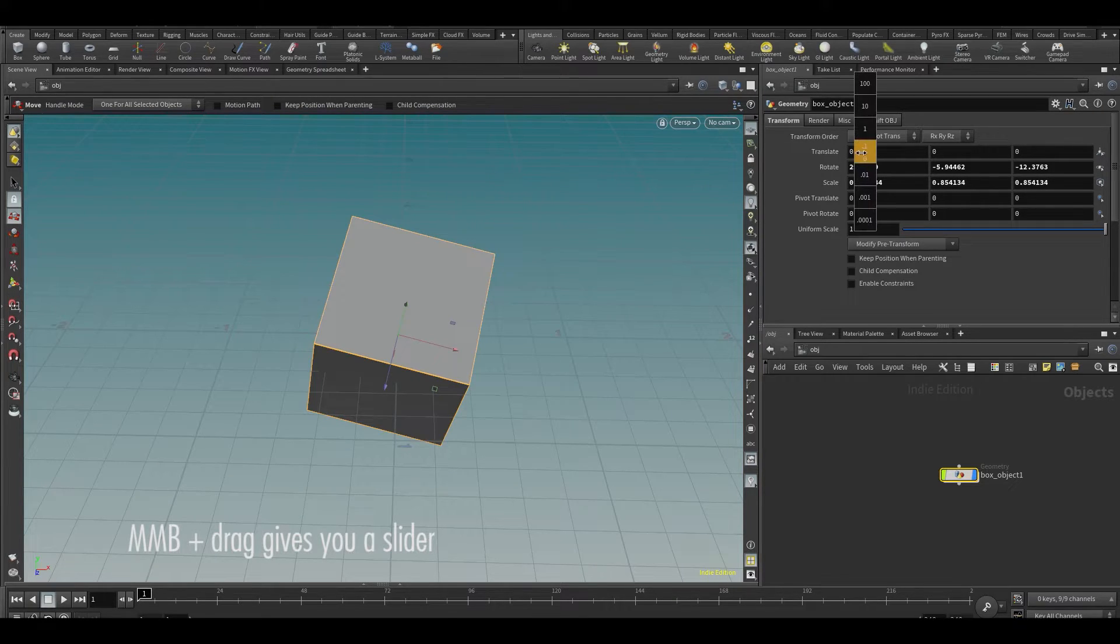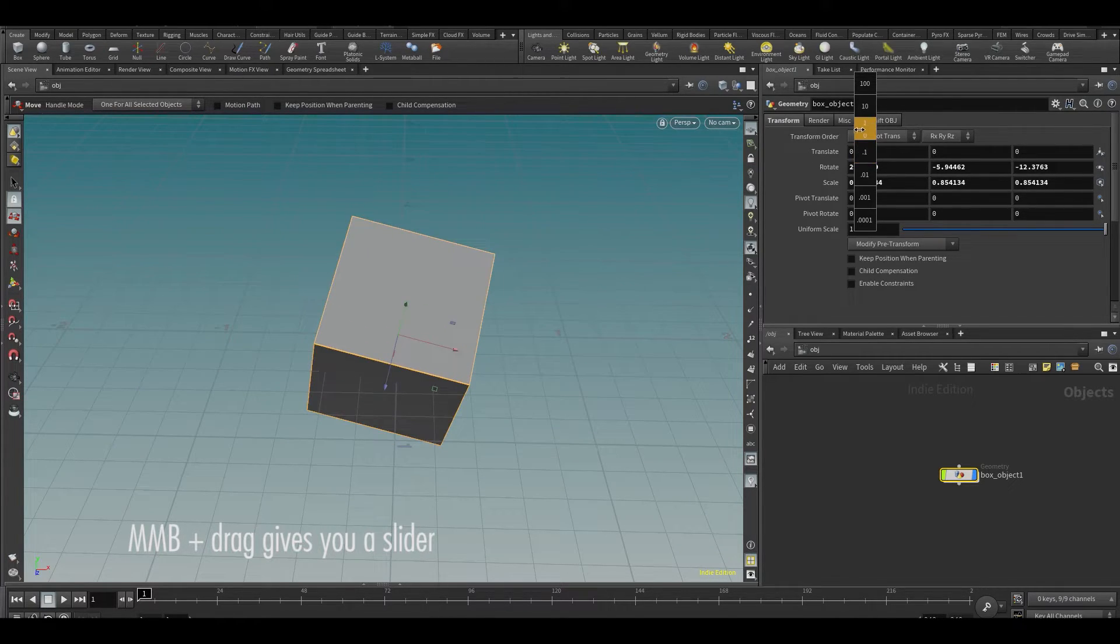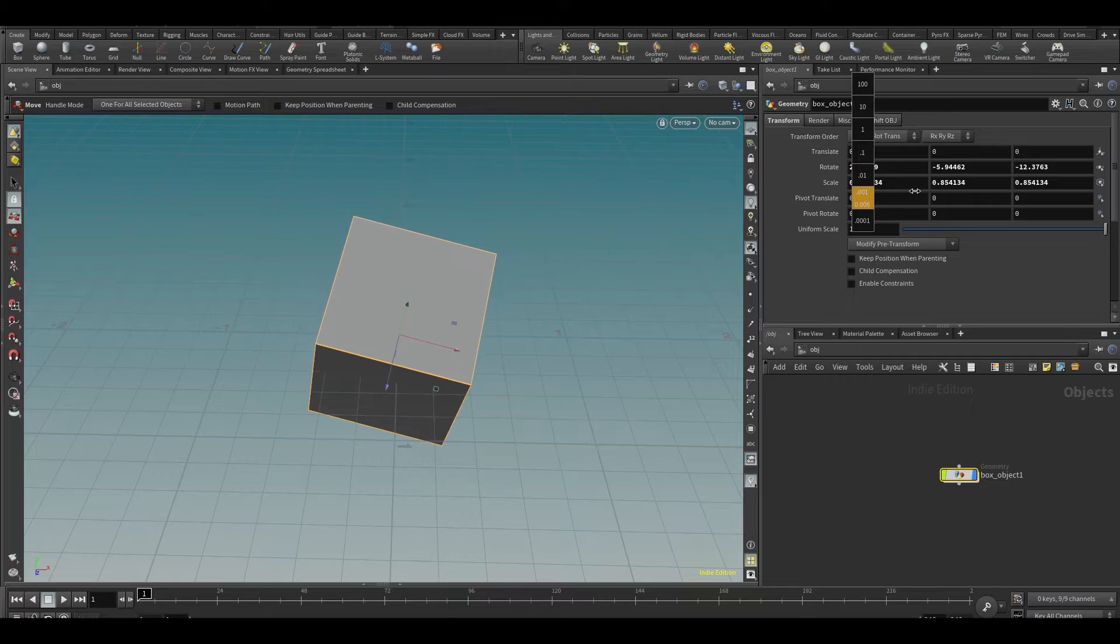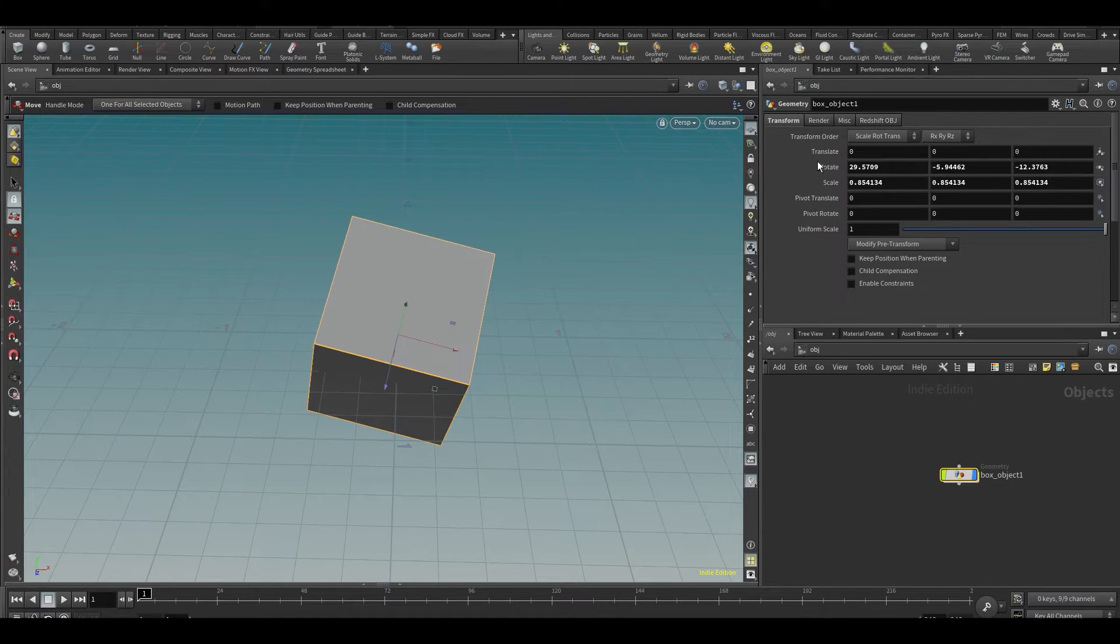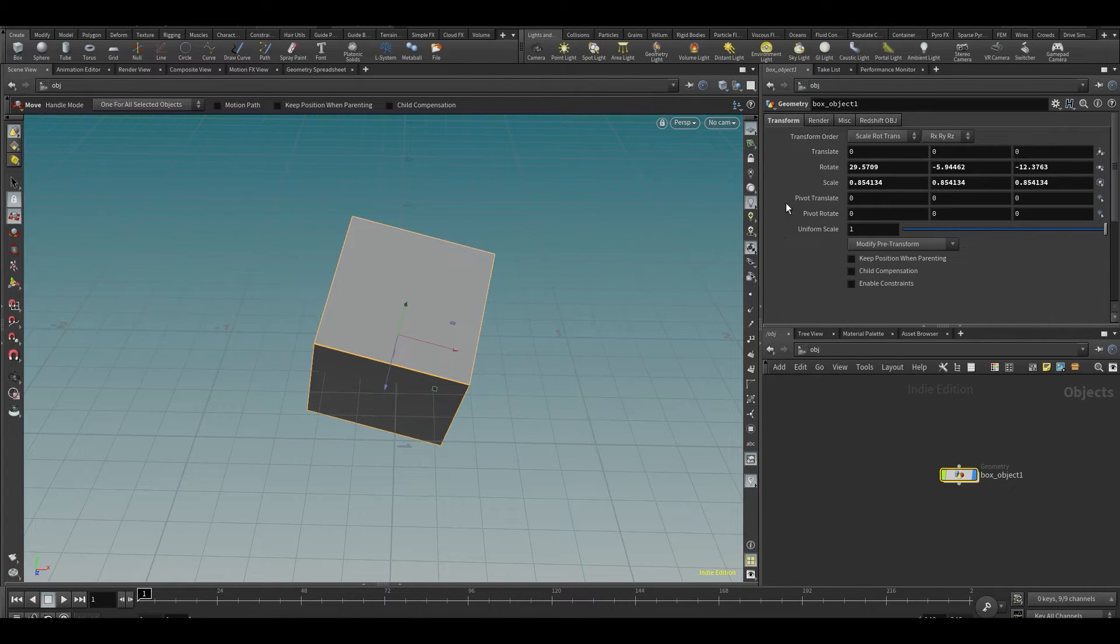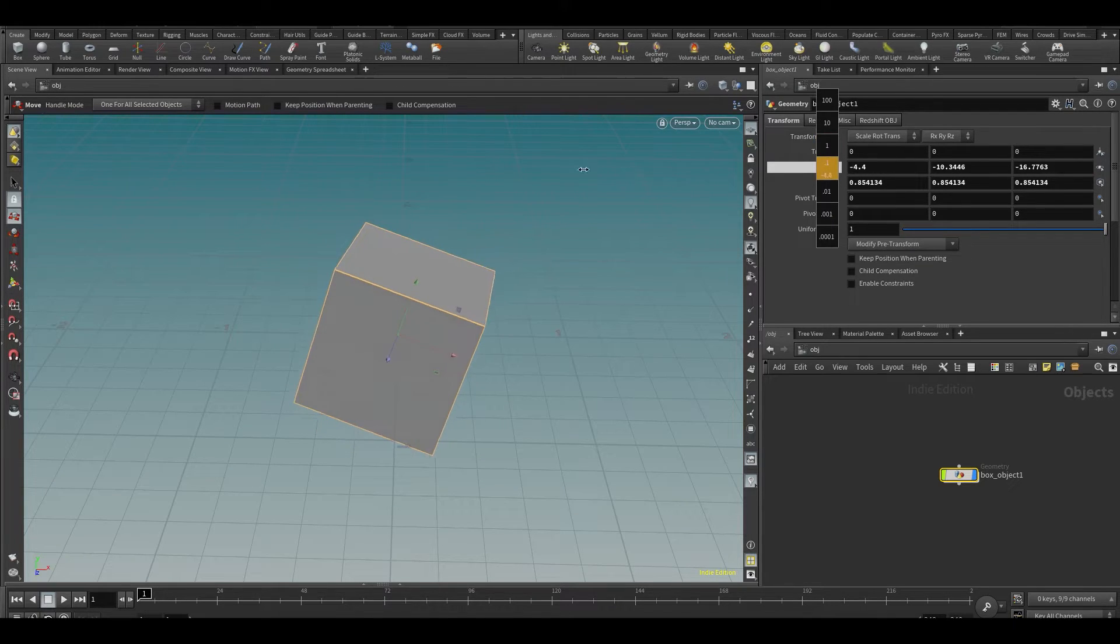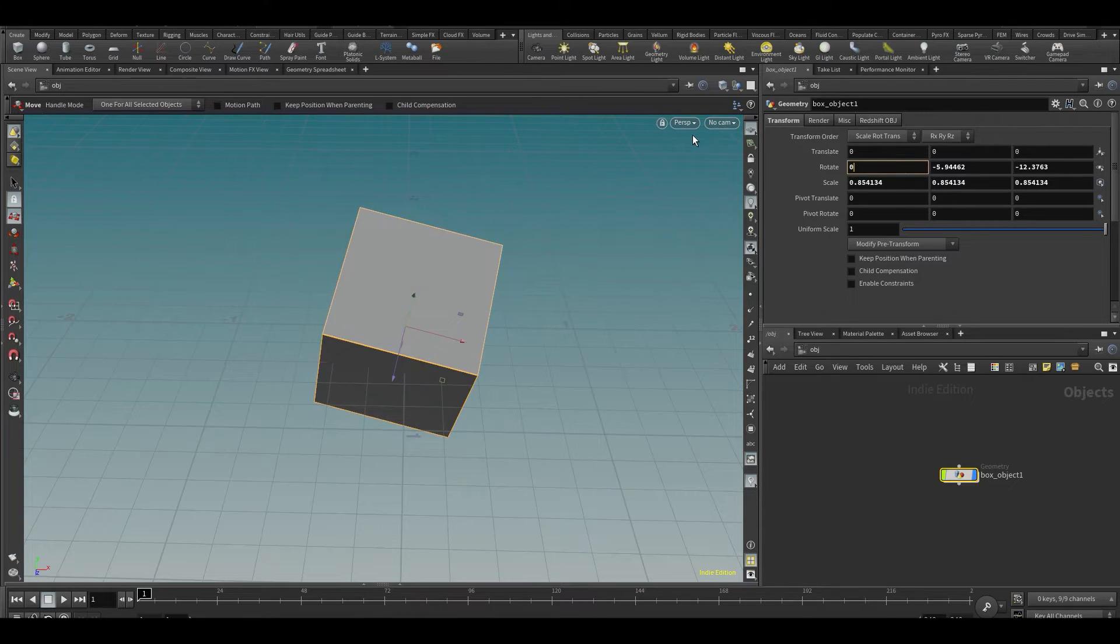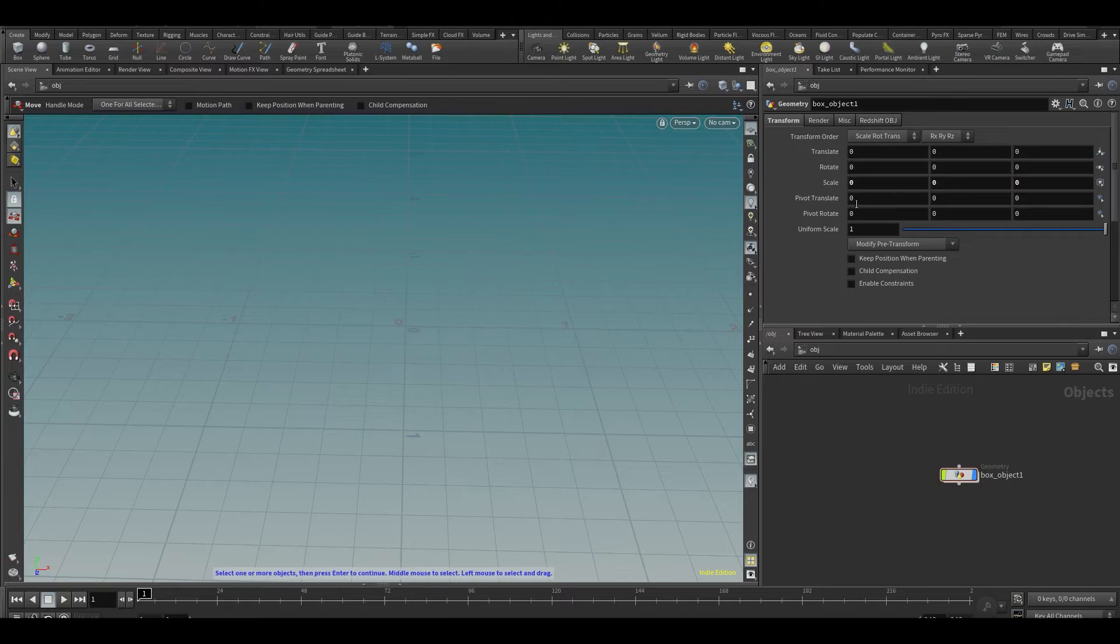What I can also do is I can middle mouse click inside of one of these things and I get this box and it allows me to drag and then I can say how much I want to increment it by. You can also increment all of the channels at once by doing it over here on the actual thing. Middle mouse and then you can see I can move all of these at once. You can see now I'm rotating everything at once, and I can also type stuff in and just zero everything out like that.